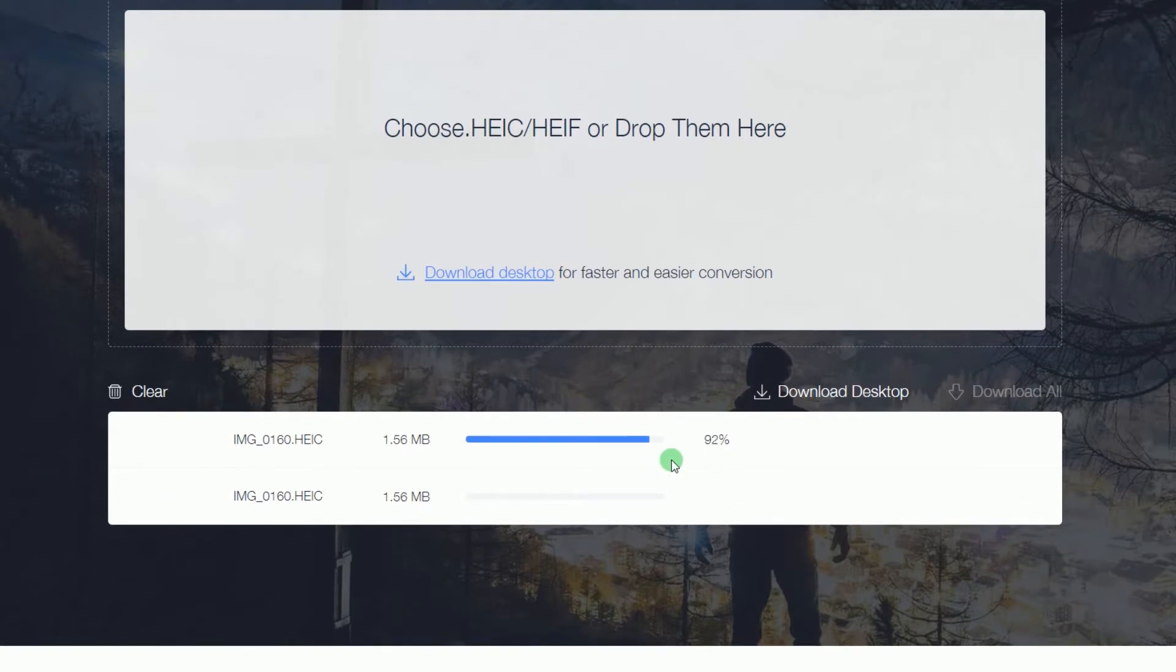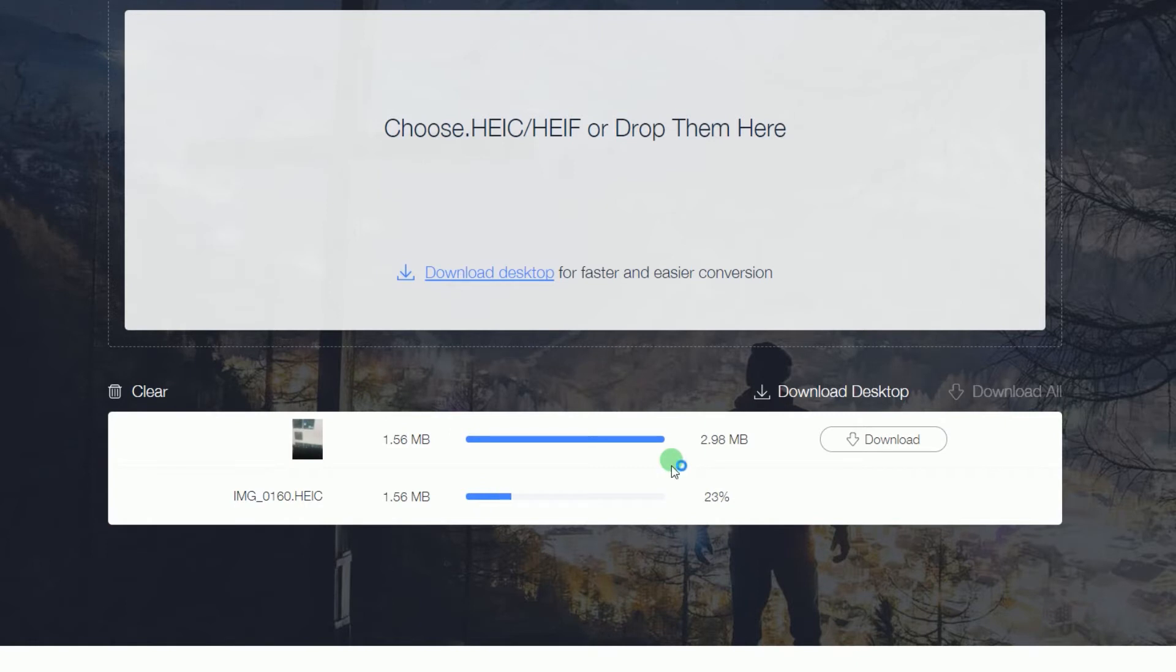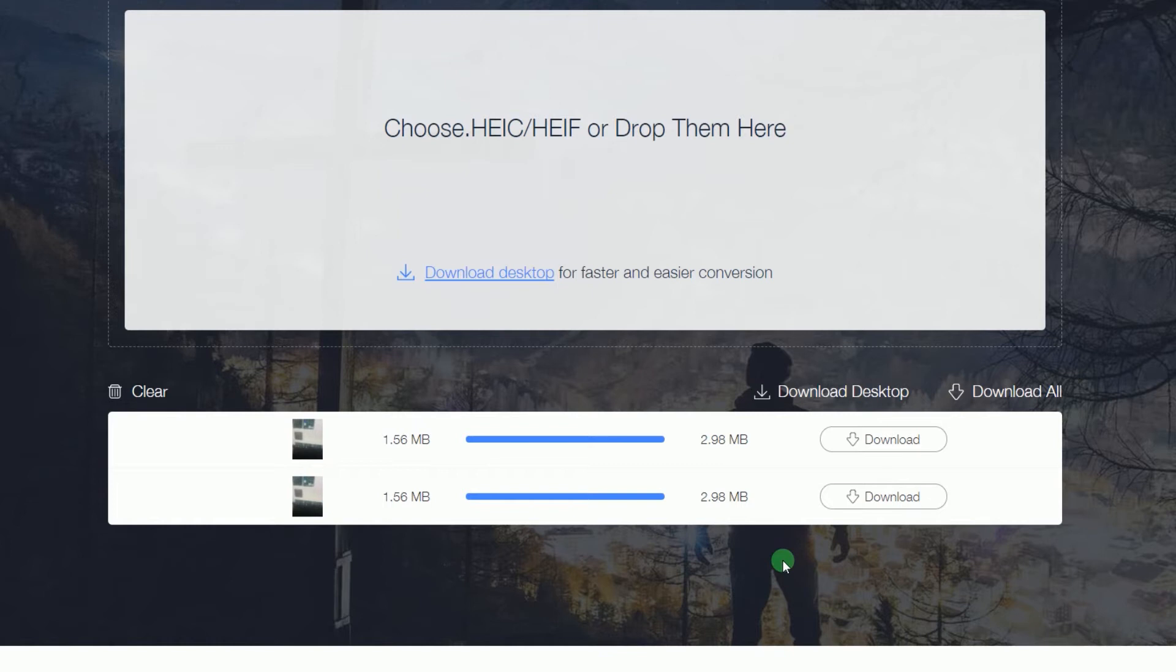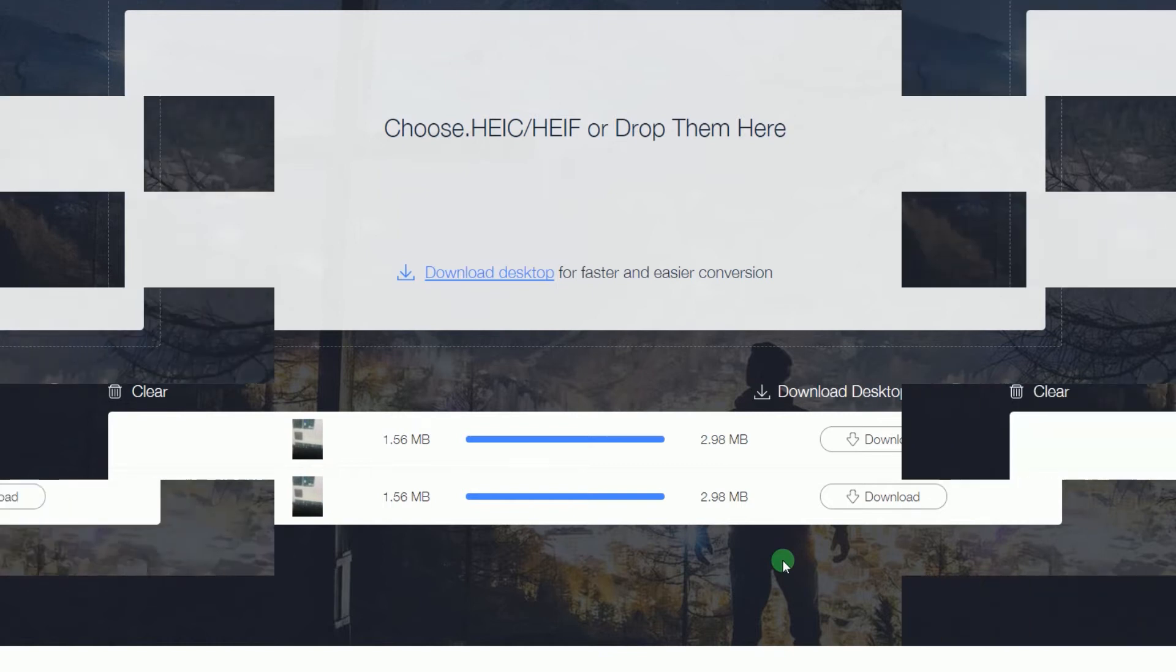With this program you can also do batch conversion if you wish. This online converter will automatically delete the converted photos after 12 hours, so your photos are safe at the same time maintaining your privacy.